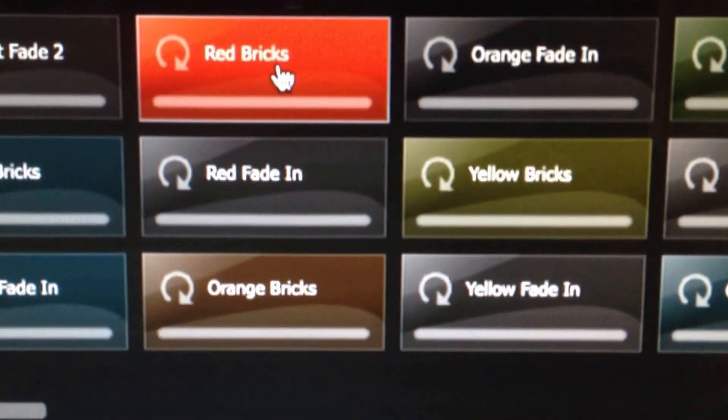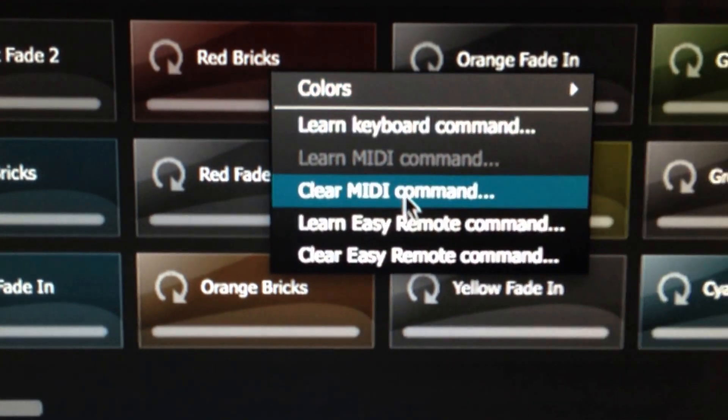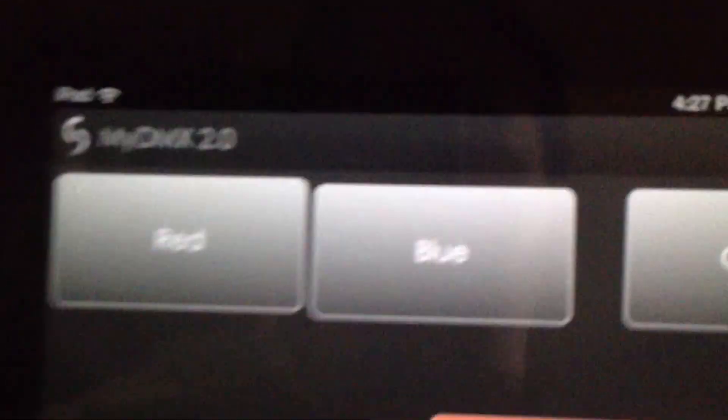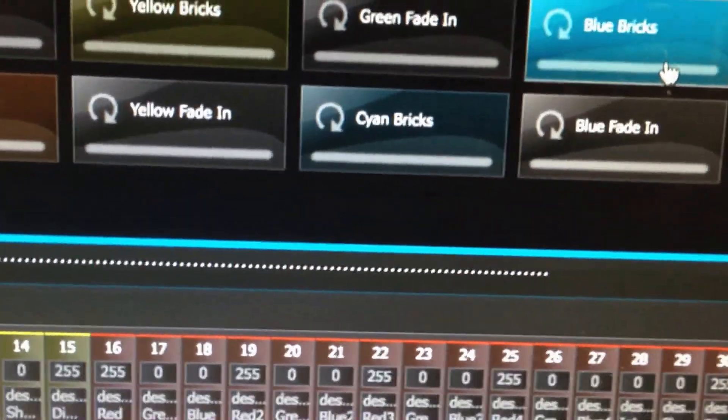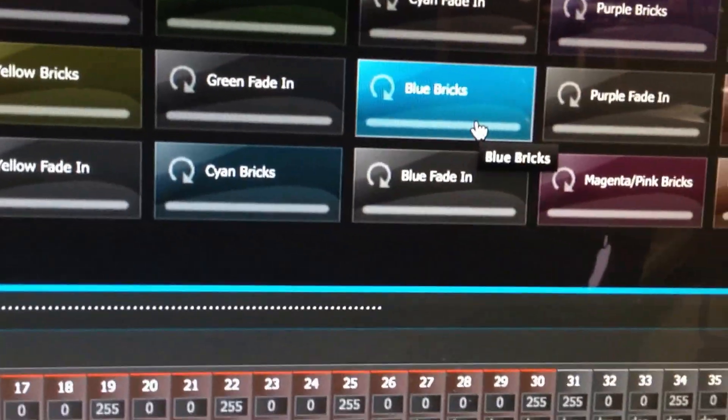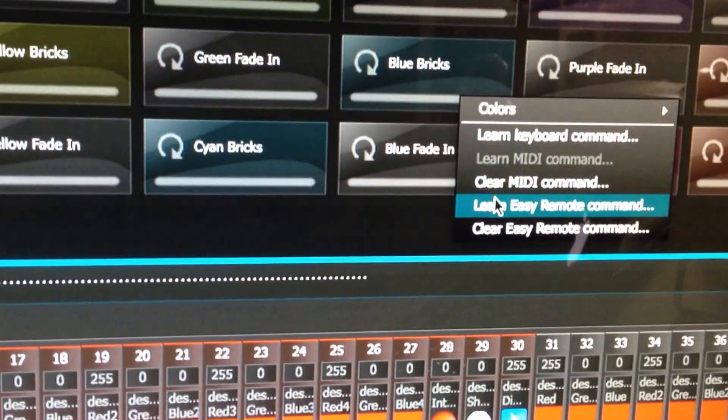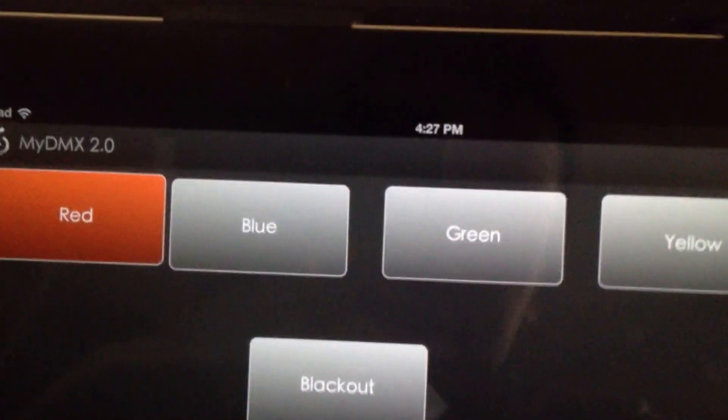The same goes for the rest of them. Just go to your scene, learn Easy Remote, hit the red. Let's program, let's move on to our blue. Right click, learn Easy Remote, back to your device, hit blue.